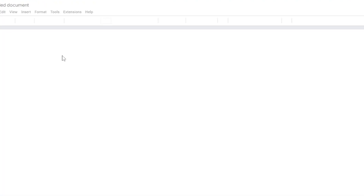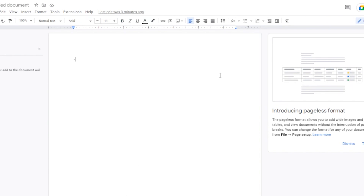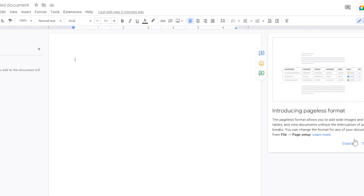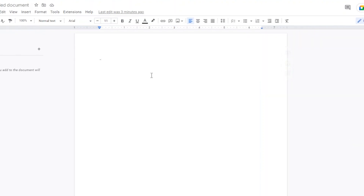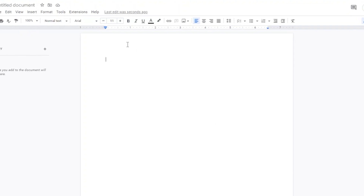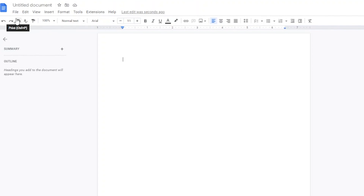When you open a new document, you'll see a prompt about the pageless format. You can enable it or dismiss it — I'm dismissing it because I prefer seeing the page dimensions. Now I have a blank page open, and like every document editor, I have all the tools right in the toolbar.